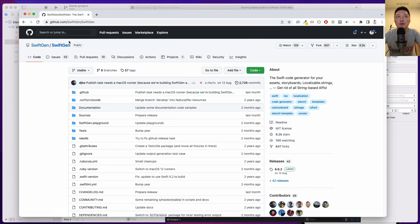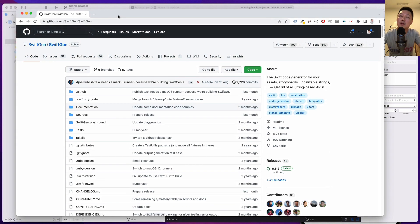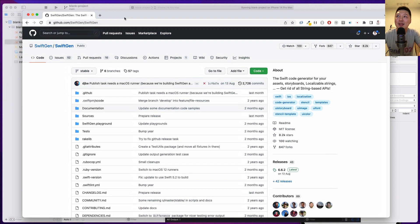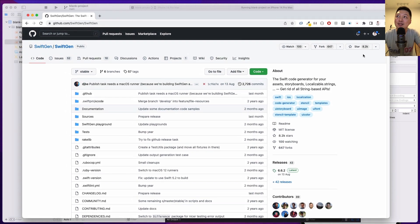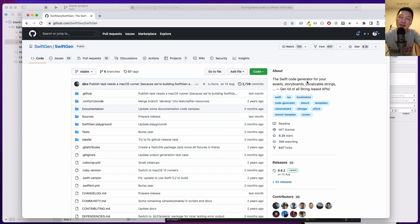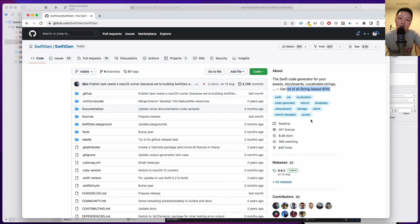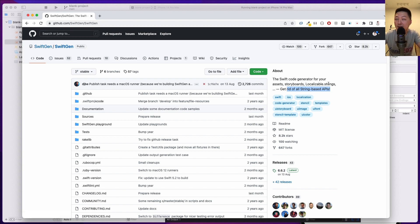So SwiftGen, this is the GitHub page over here, and as you can see, the star section has 8.2k stars, so this is a really popular tool. In short, SwiftGen is the Swift code generator for your assets, storyboards, localizable strings - get rid of all string-based APIs. In short, this is a tool that helps you to manage your constant files, your images, storyboards and things like that.